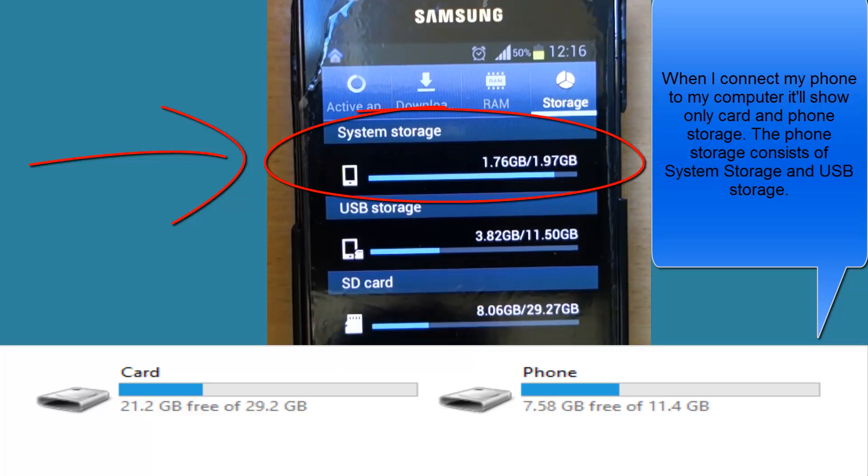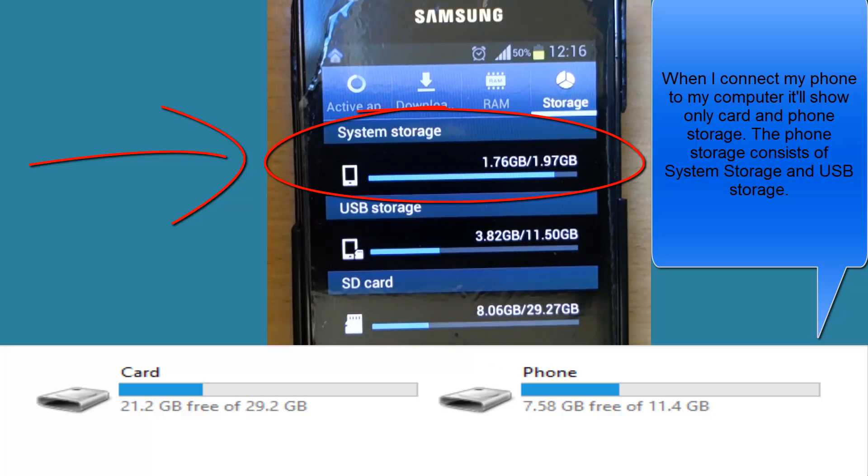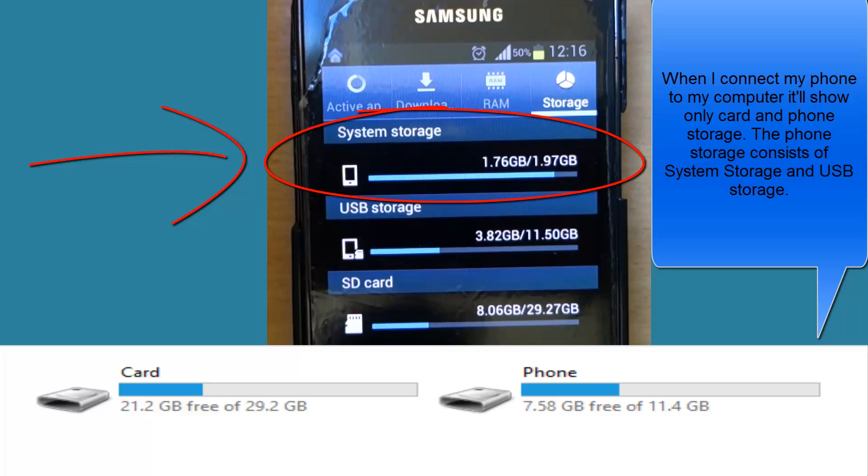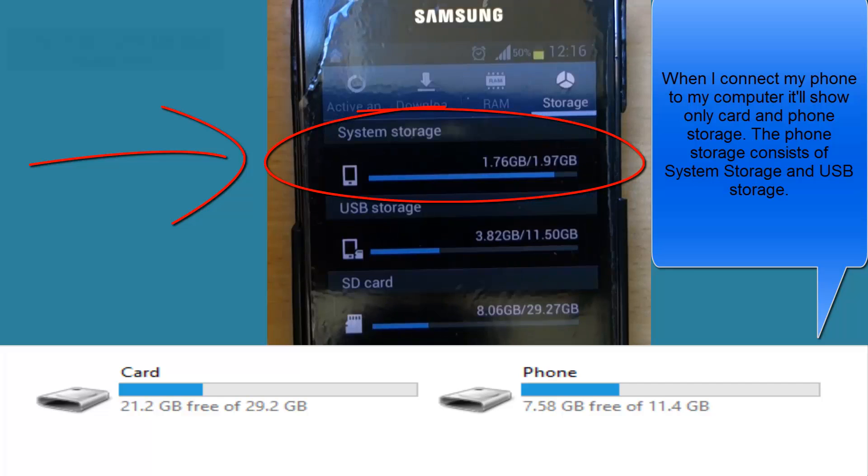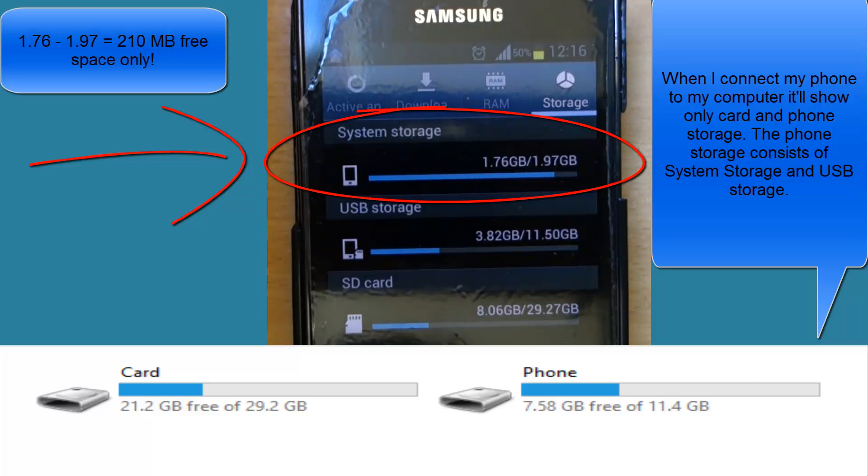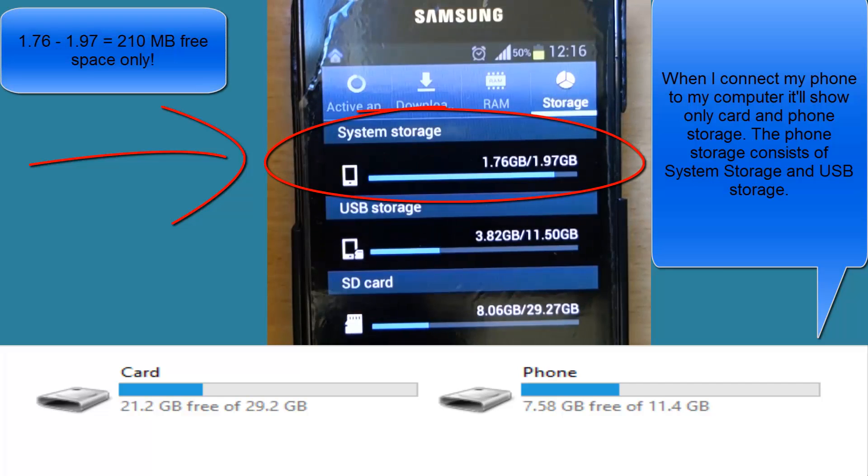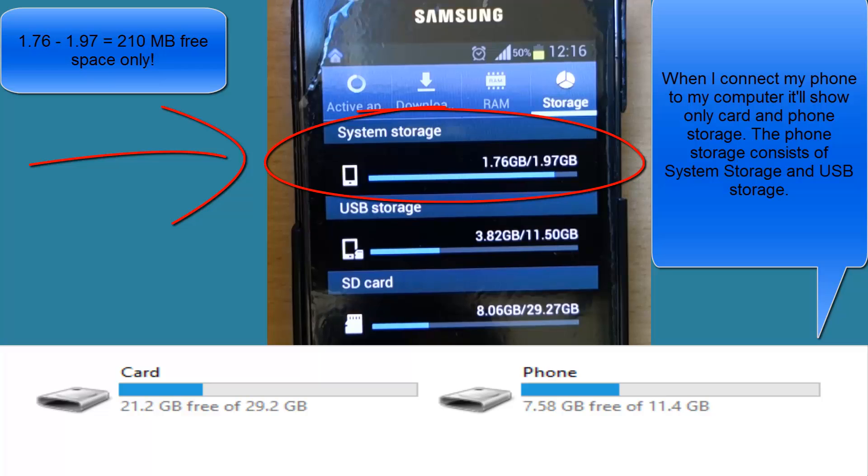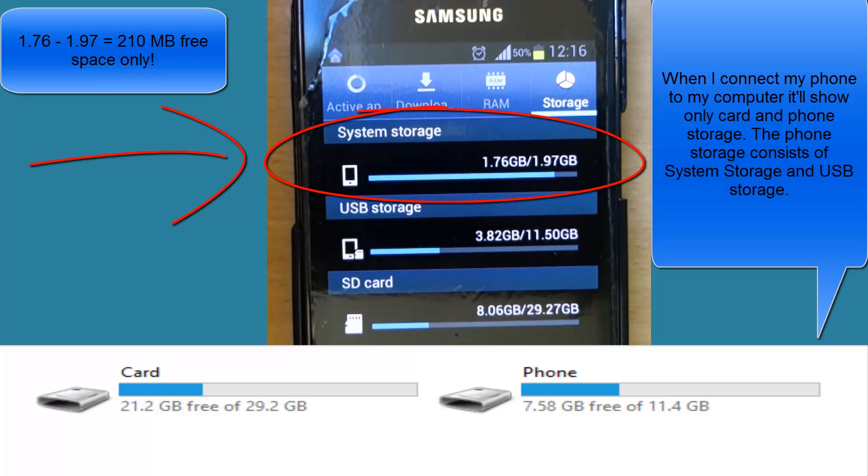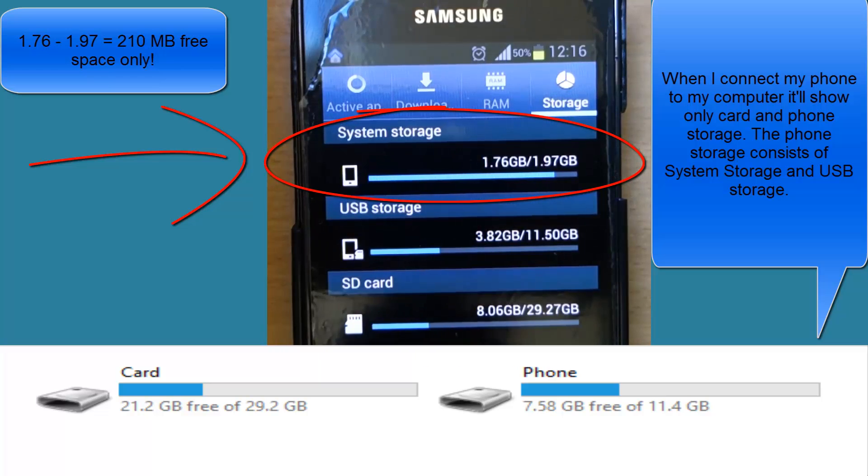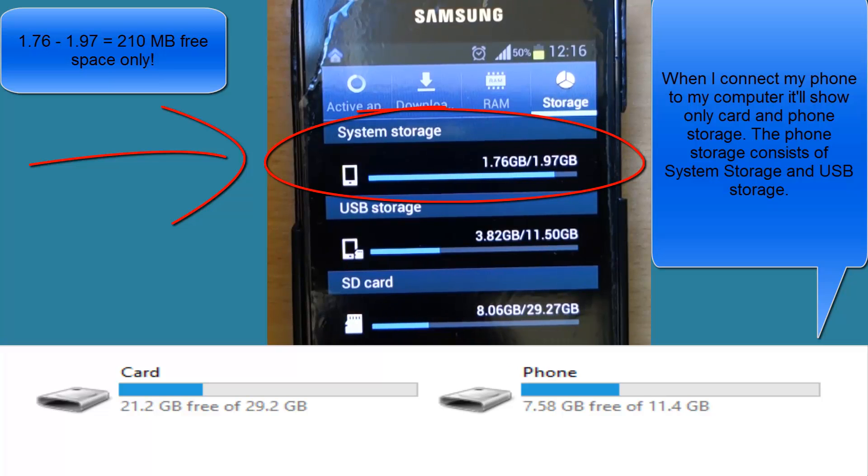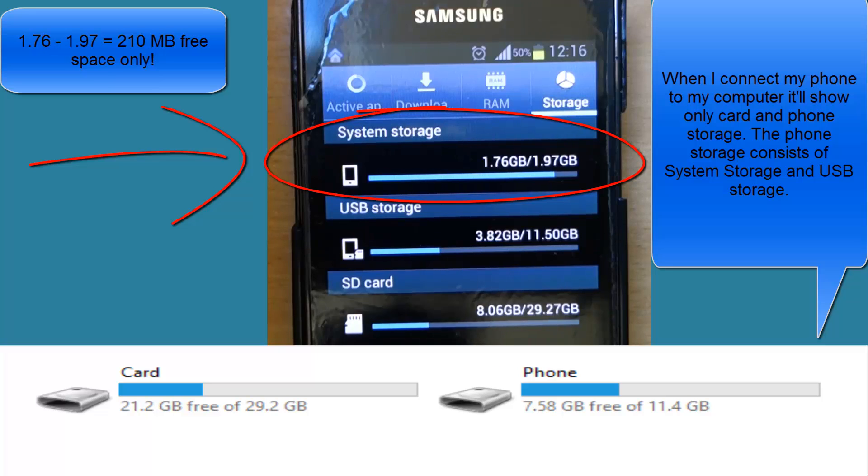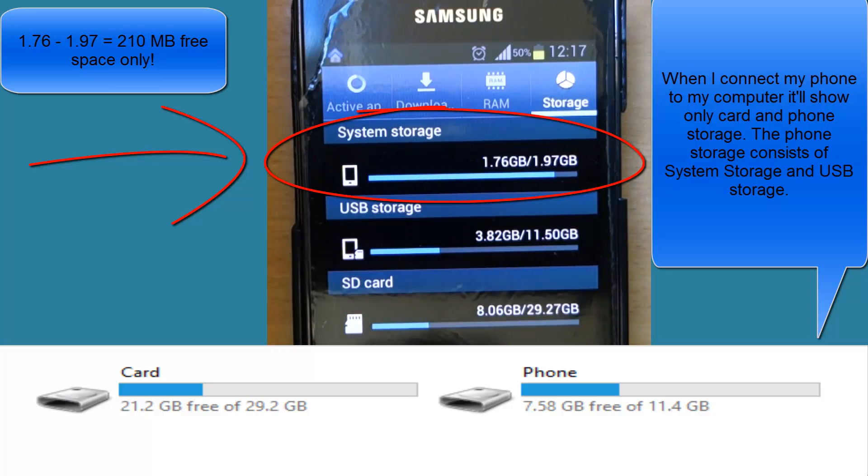So when you try to download an app from Google Play, it might say that you don't have enough space to install. Before checking whether you really have enough space or not, you have to go to this place which I am showing now and check how much system storage you have.